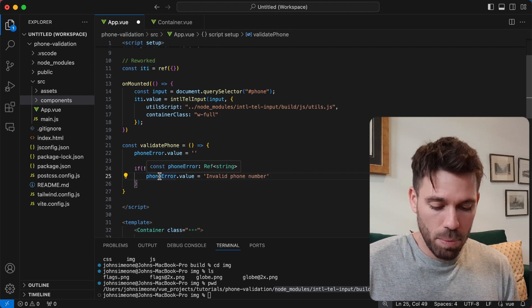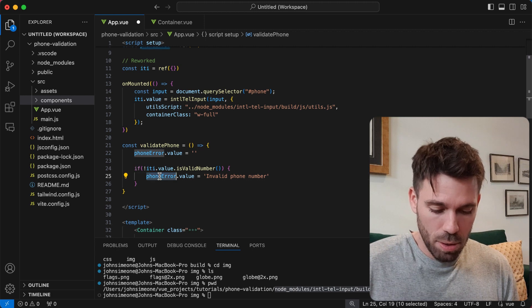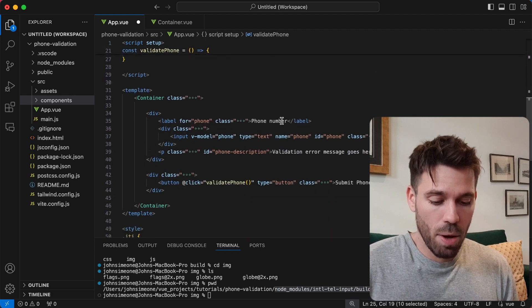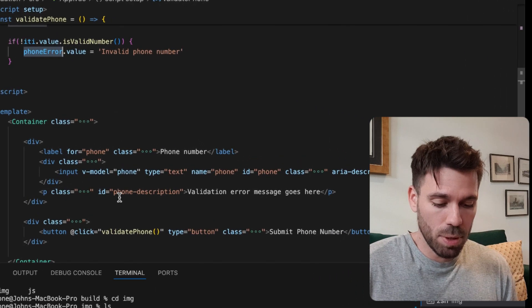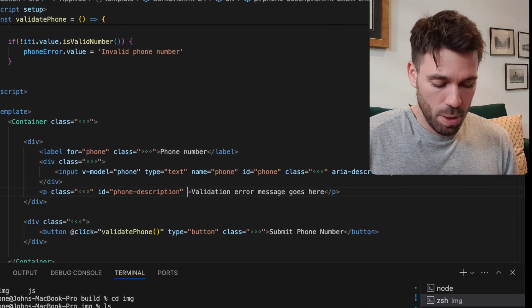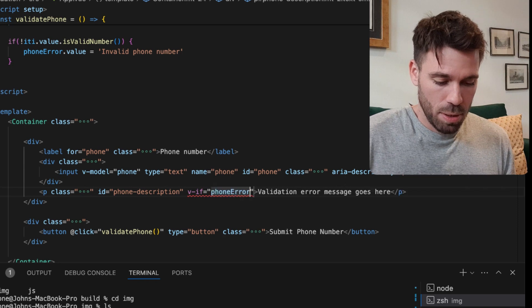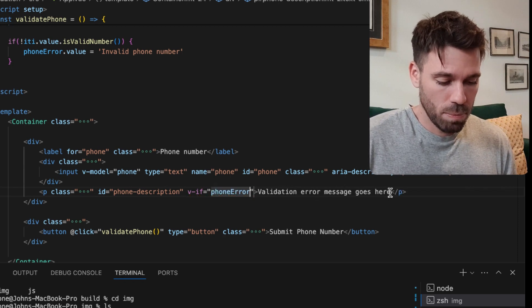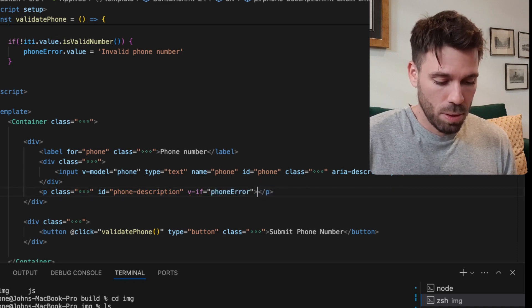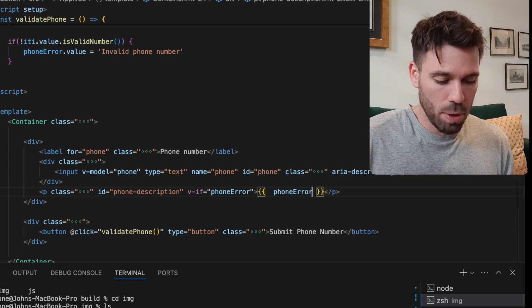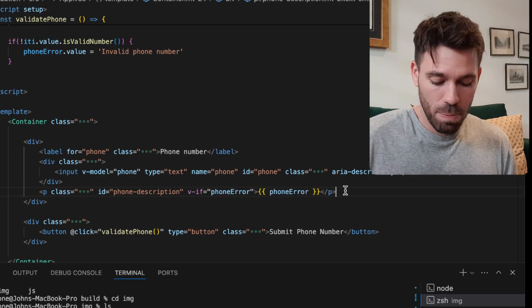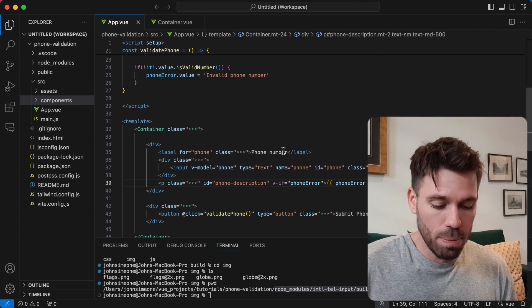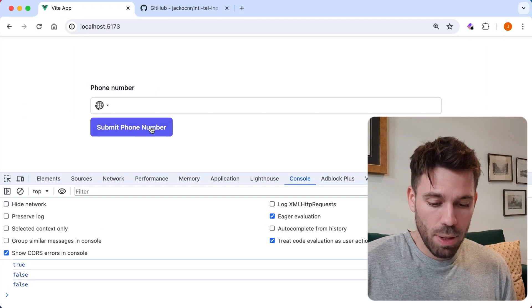Then we want to use this phoneError down here to output our error message. We want to show it if there's the error.